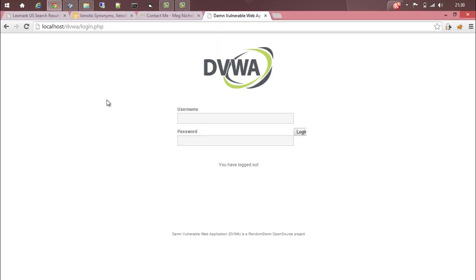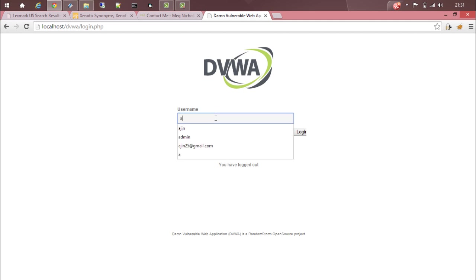Here we have a web application called Damn Vulnerable Web Application. This is basically a test application or a vulnerable application that is used by people to test different types of attacks. Anyway, let's login.